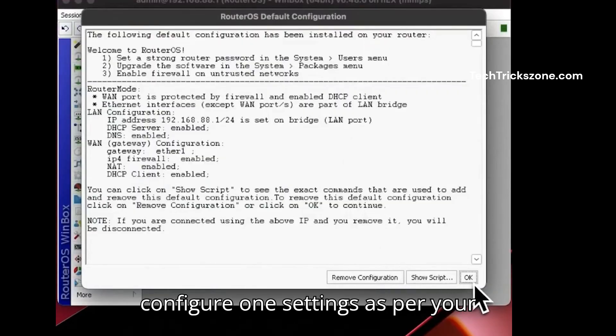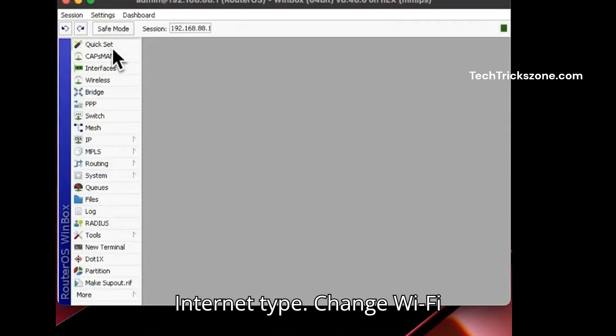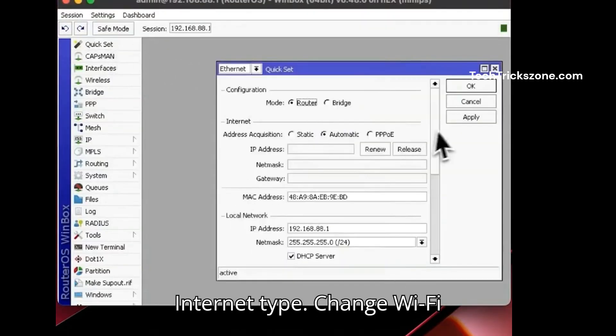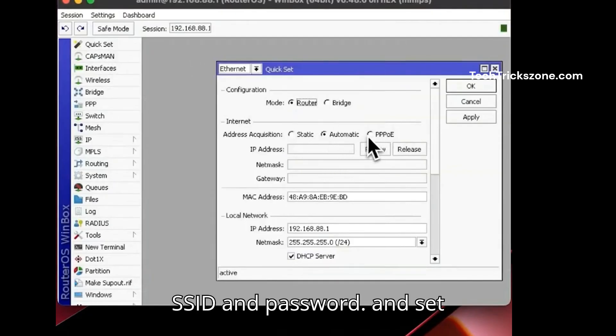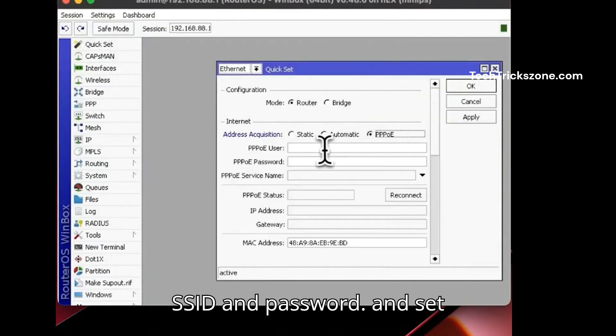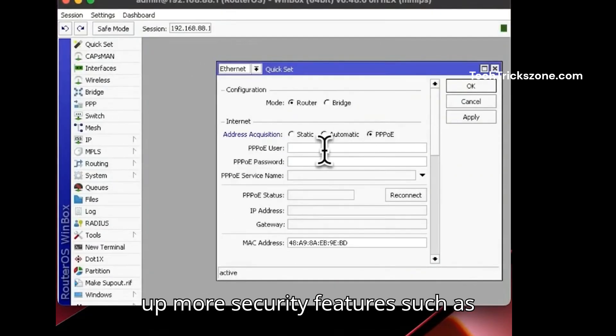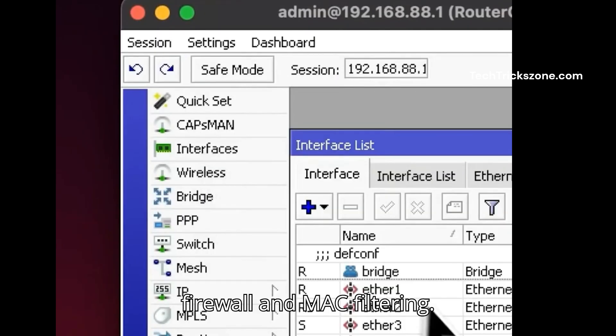From here, configure WAN settings as per your internet type, change the Wi-Fi SSID and password, and set up additional security features such as firewall and MAC filtering.